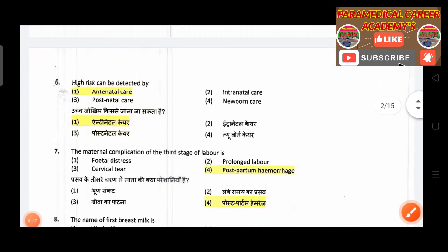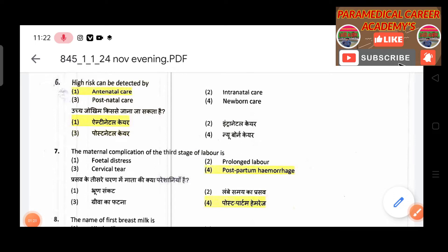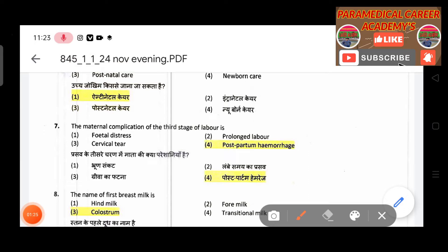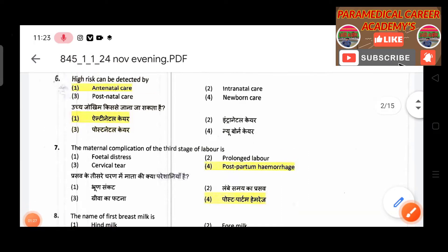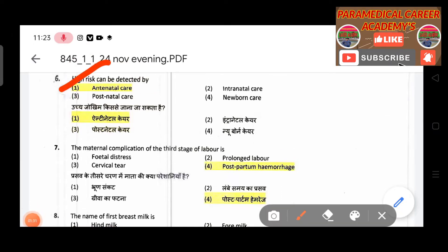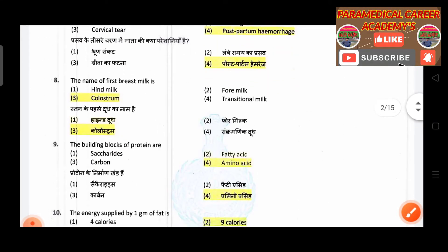Sixth question: High-risk pregnancy can be detected by — answer is antenatal care. Seventh question: The maternal complication of the third stage of labour — answer is postpartum hemorrhage.